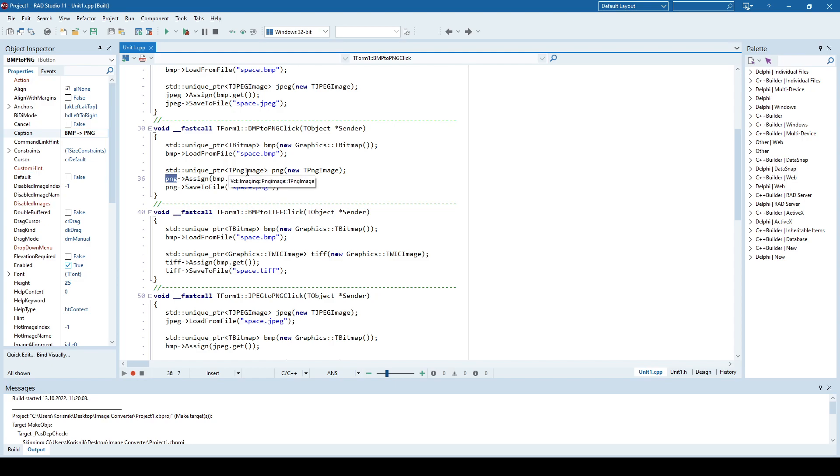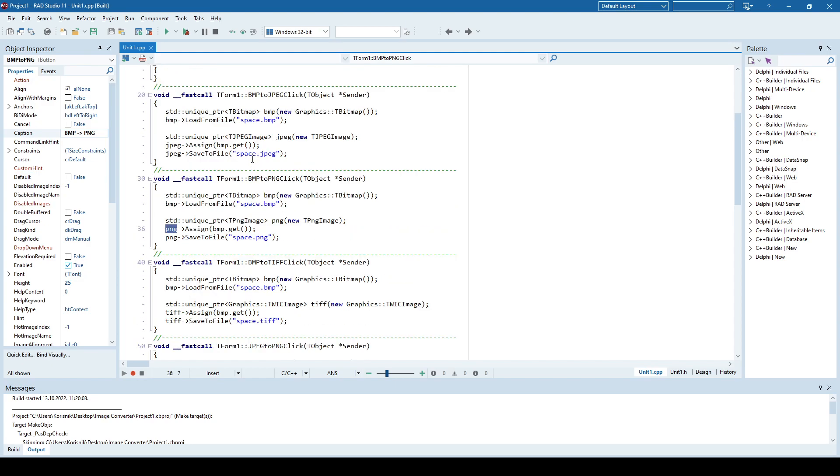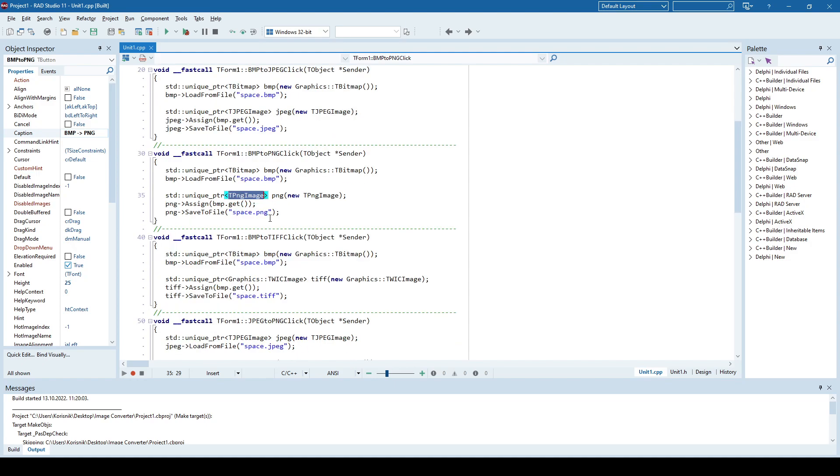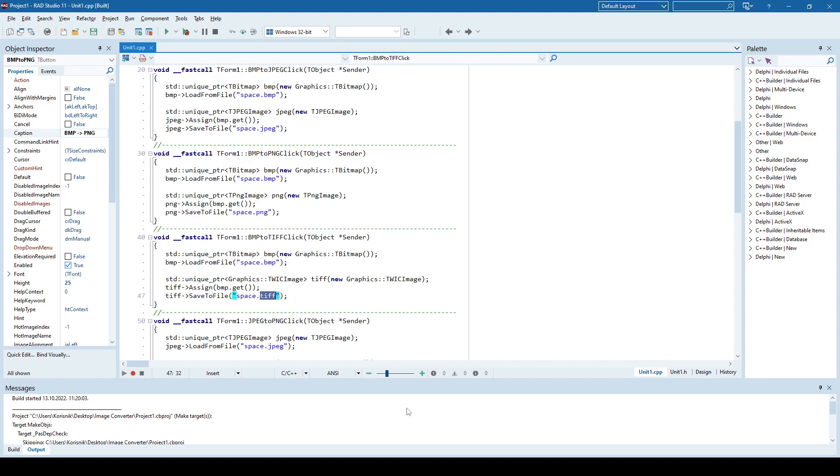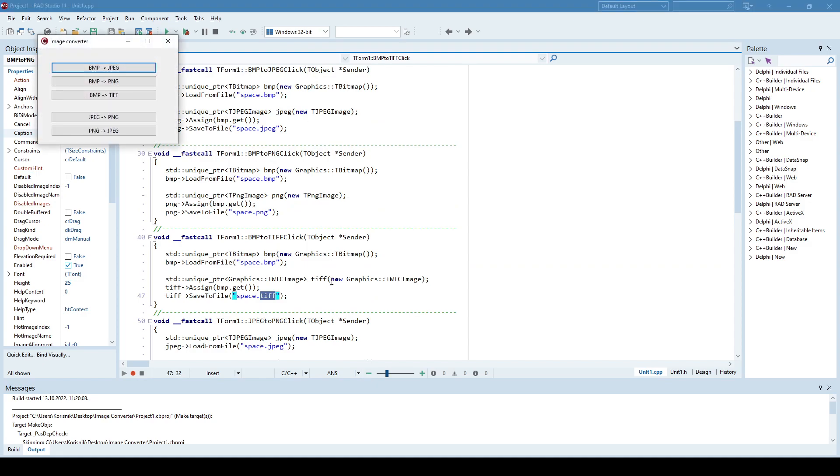In the first case, I used the TJPEGImage class to convert to JPEG. In the second case, I used TPNGImage class to convert to PNG, and in the third case I used the TGIFImage object to convert to TIFF format. And if I run this again, now let's see.